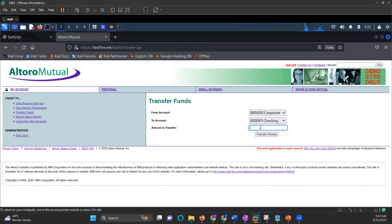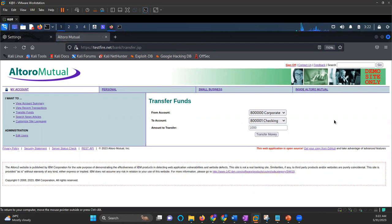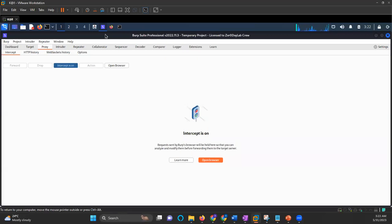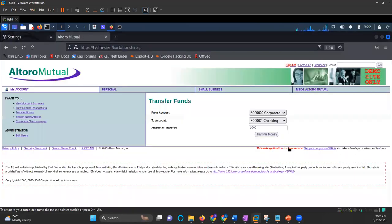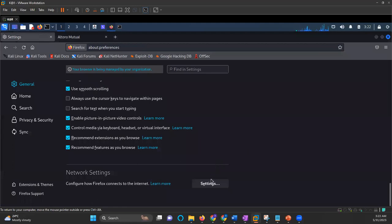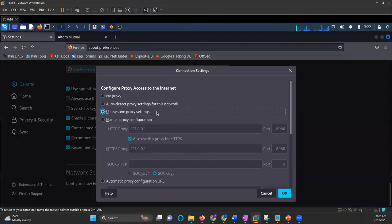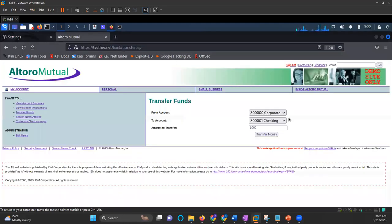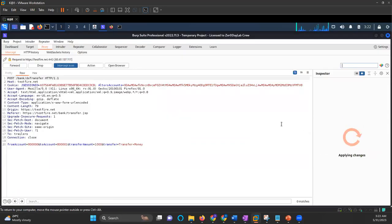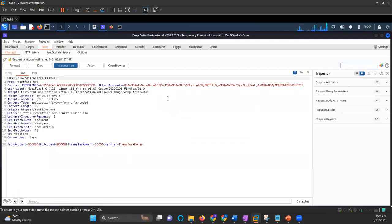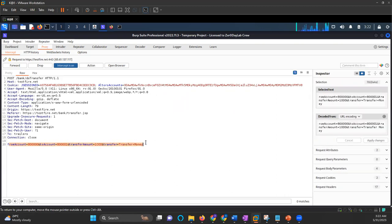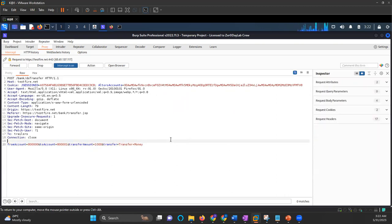So let's say I want to transfer thousand bucks. Now that request I will capture in my Burp Suite. So I have Burp Suite up and running. In the settings, I will change the proxy configuration and I'll capture this request. So the request is captured now. Once this request is captured, I can see all the things here, like from account number, to account number, the transfer amount.